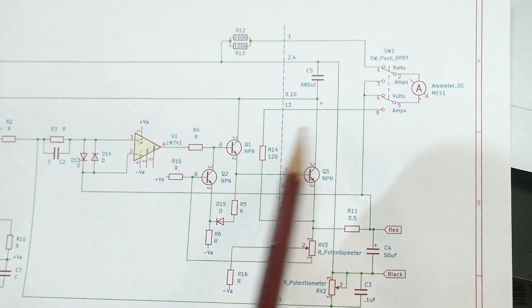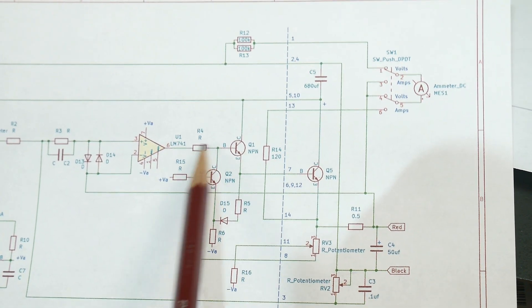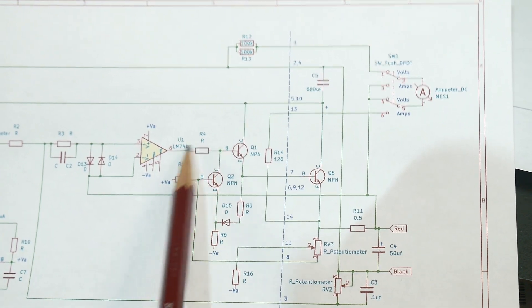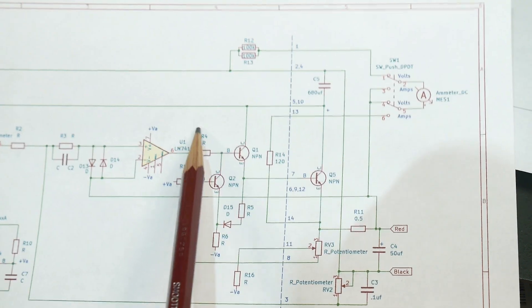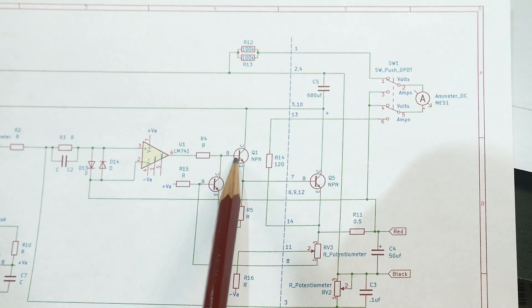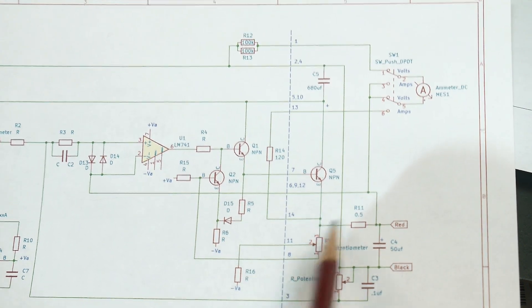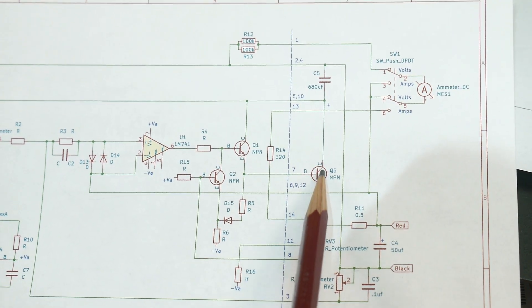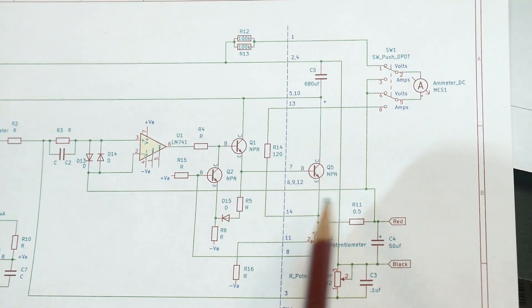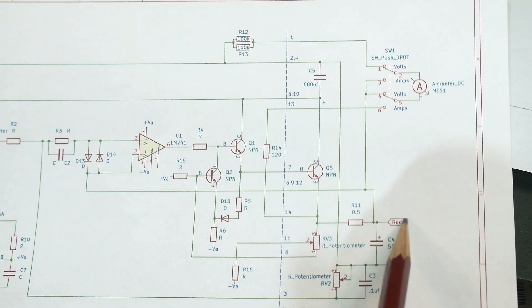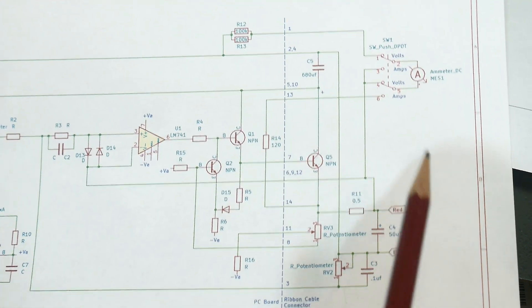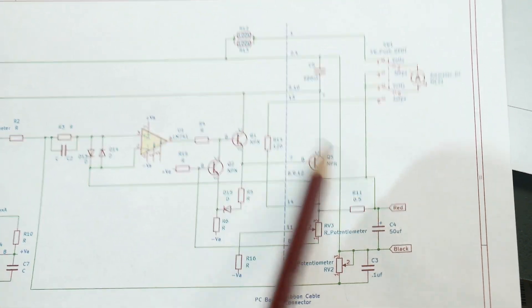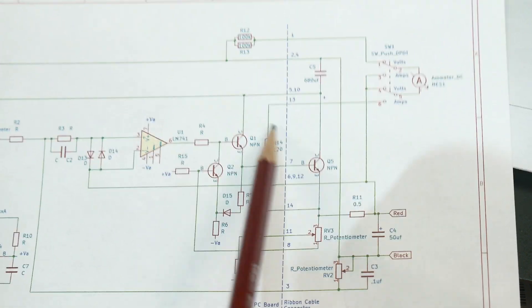And then if it needs more juice, then the op amp goes high, turns on this transistor, this transistor turns on this transistor, which then is the TO3 can, and it outputs the power on the output. So this is like a Darlington here.